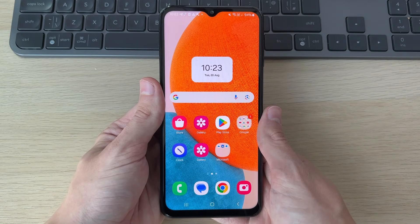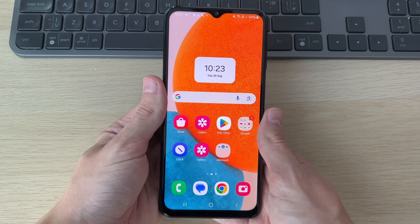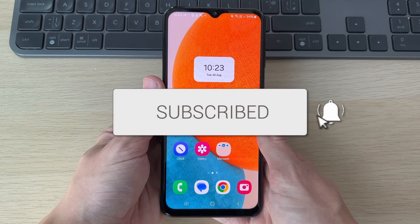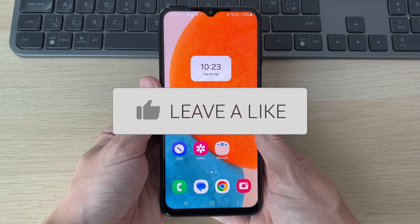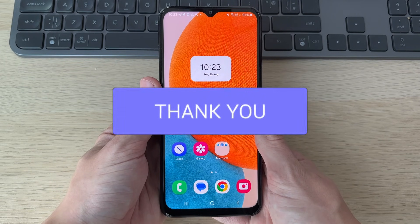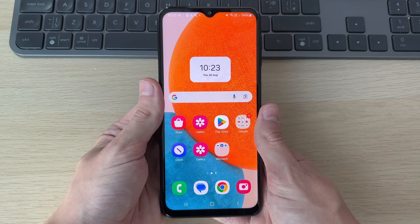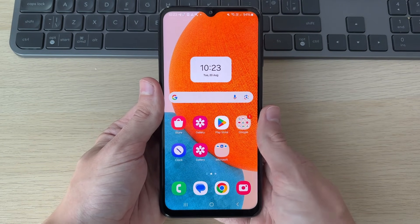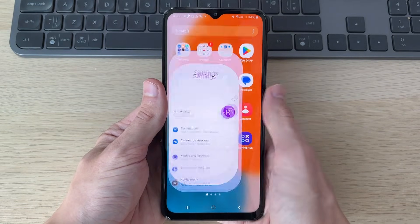We'll guide you through how to fix the screen flickering on an Android phone. If you find this useful, consider subscribing and liking the video. The fixes in this video are for the software side of things — if it's a hardware problem, that may require an actual repair. So let's get into these fixes.